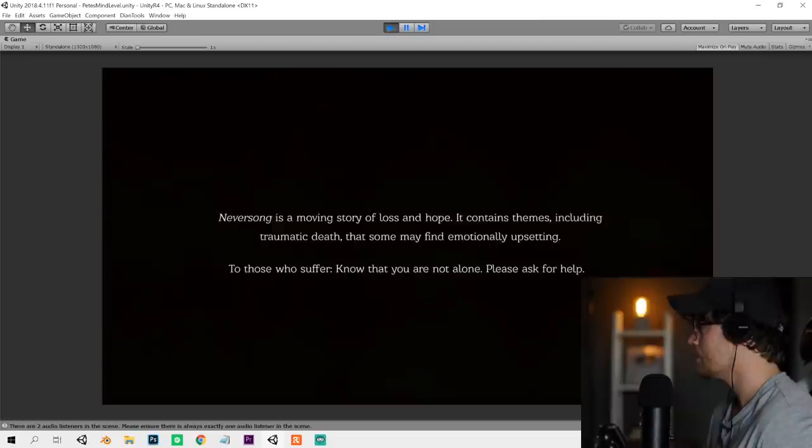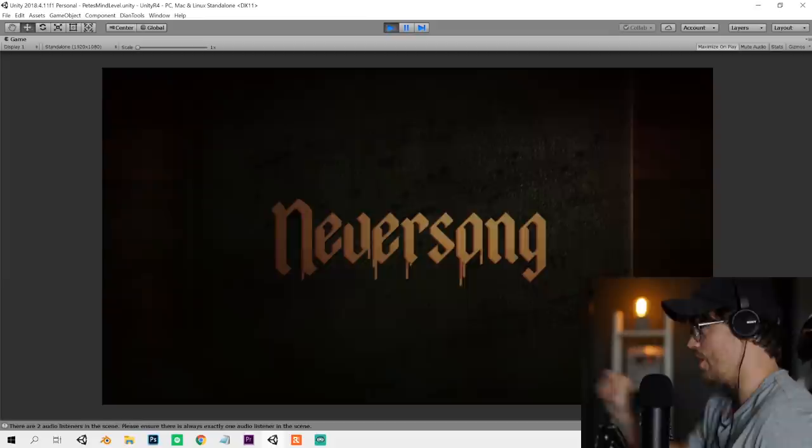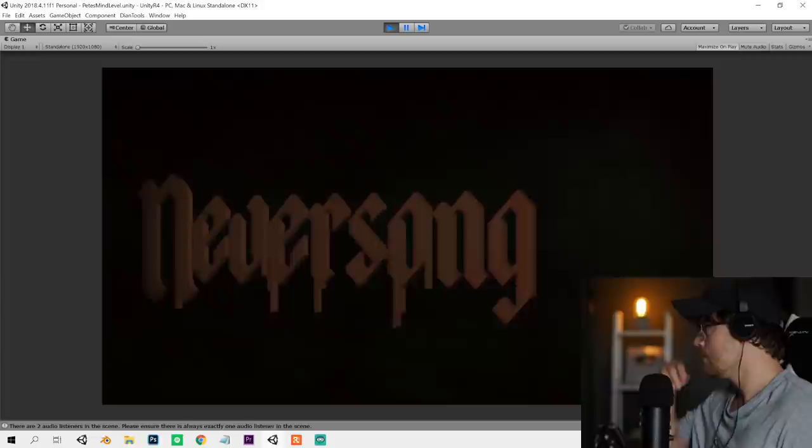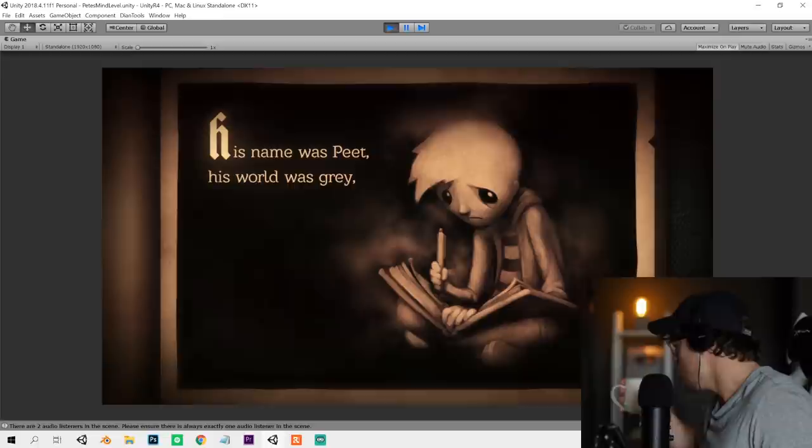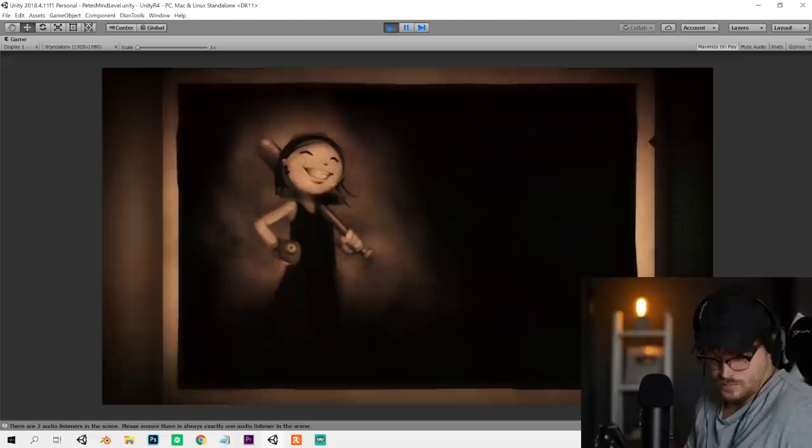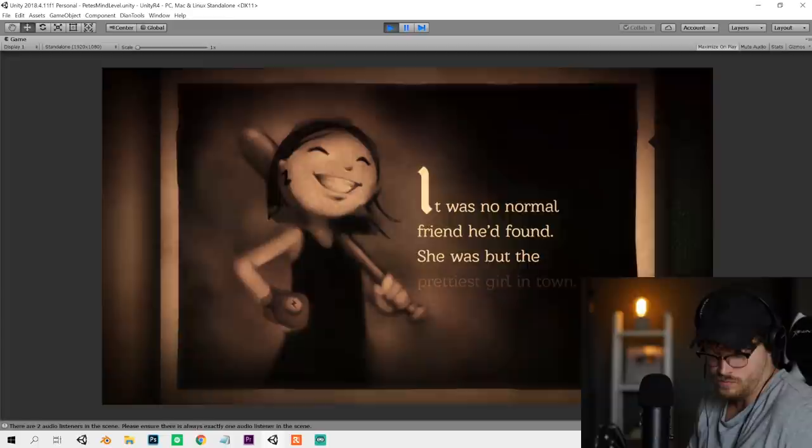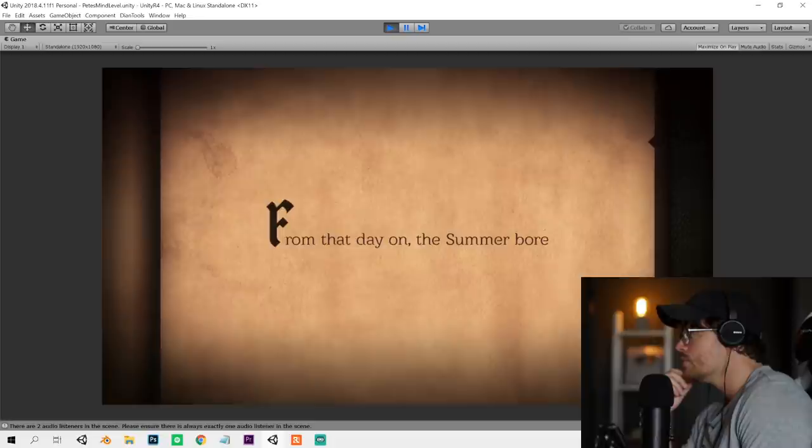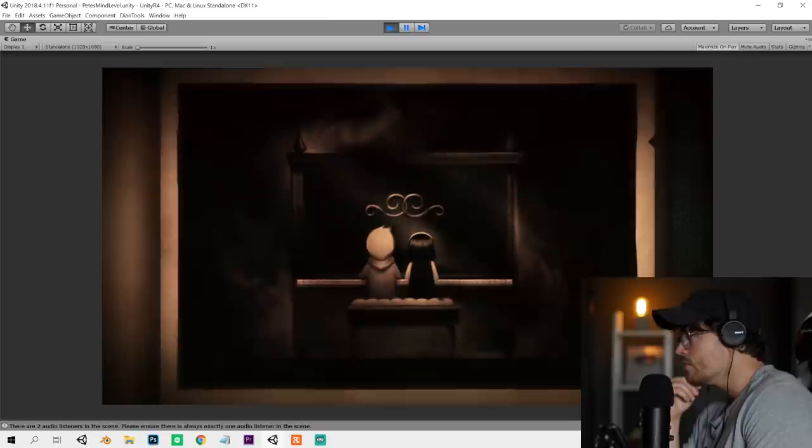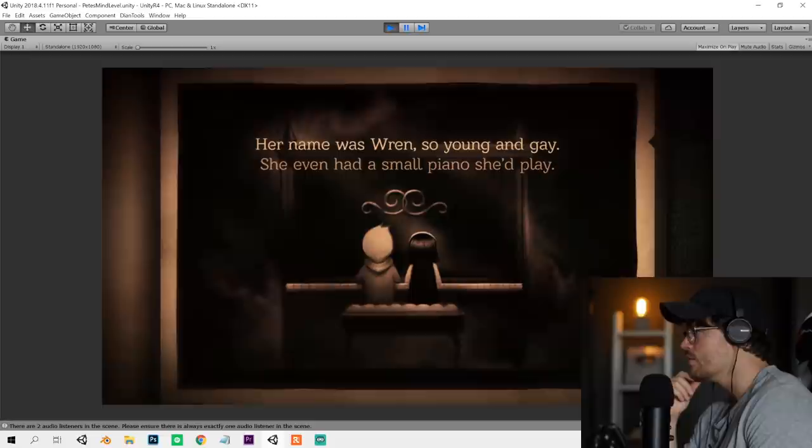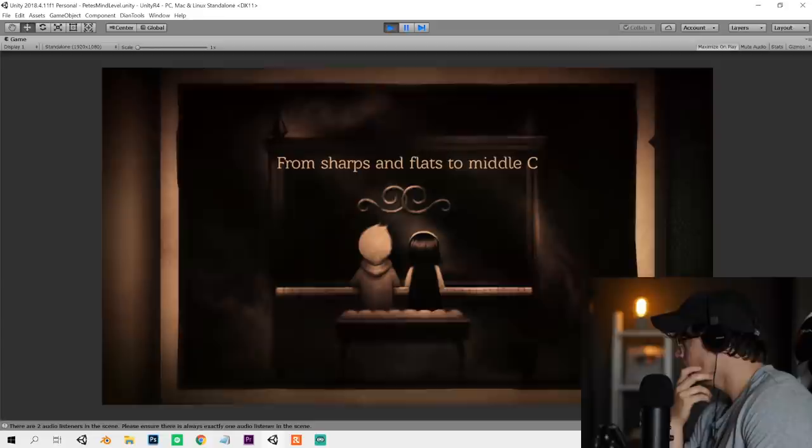One time, there was a boy, an orphan without a single toy. His name was Pete. His world was gray until he found a friend one day. It was no normal friend he'd found. She was but the prettiest girl in town. From that day on, the summer bore adventures every single morn. Her name was Wren. She even had a small piano she'd play. From sharps and flats to middle C, she taught Pete to play and read.